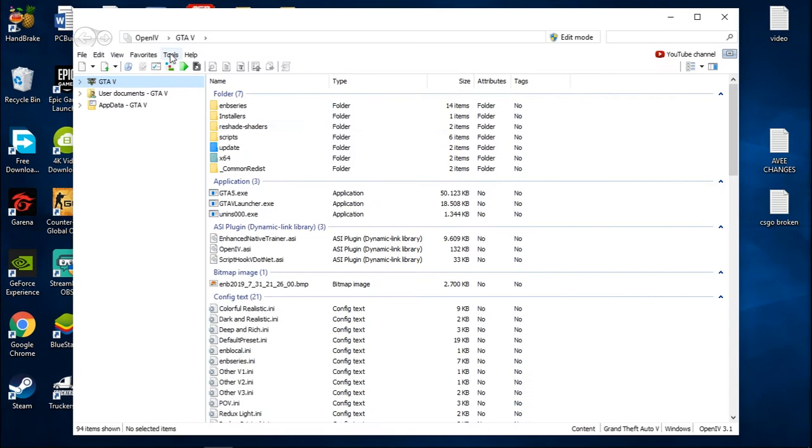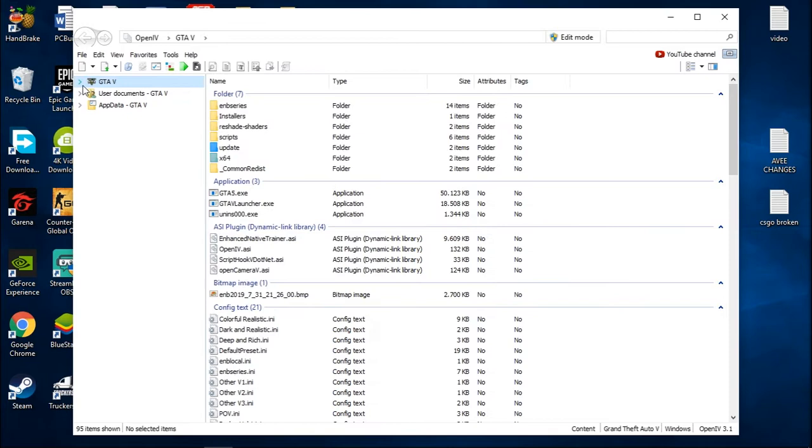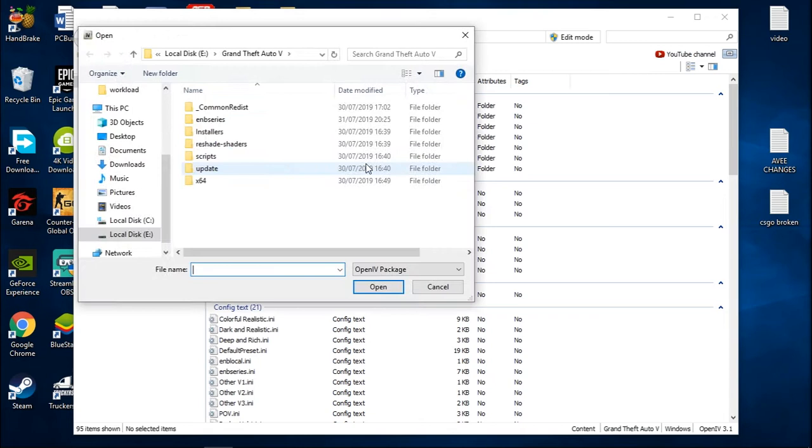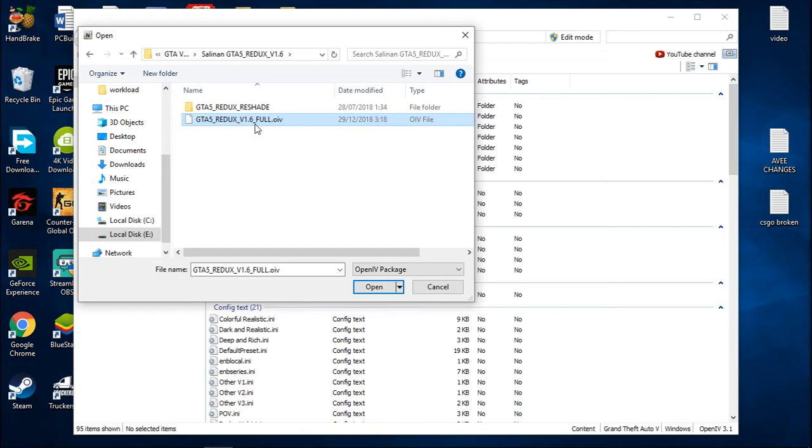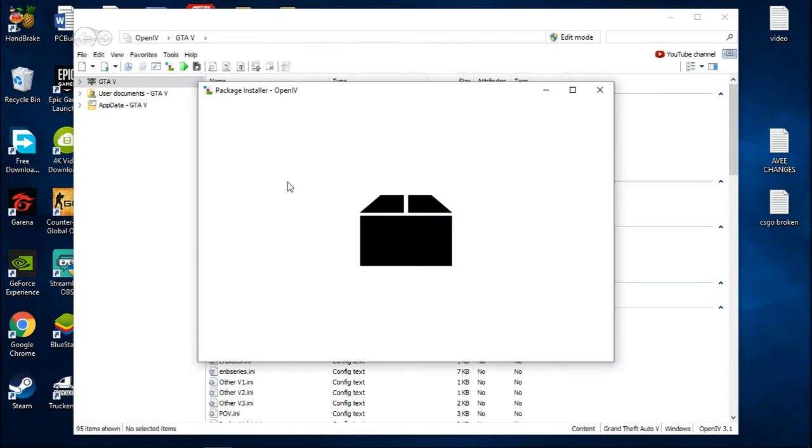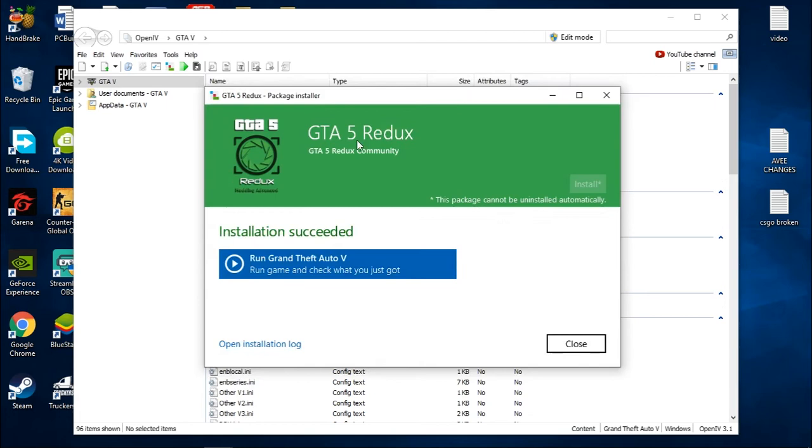Yeah, no thanks. Now click Tools, ASI Manager, and just install it. To install it, just install OpenIV.asi if you haven't installed it. Equals now. Click Tools again and Package Installer. Search your Redux file and click this, GTA 5 Redux version full.oiv. Click open, install, and mod folder, install location. Just click install, start this. GTA 5 Redux installer, just click close.